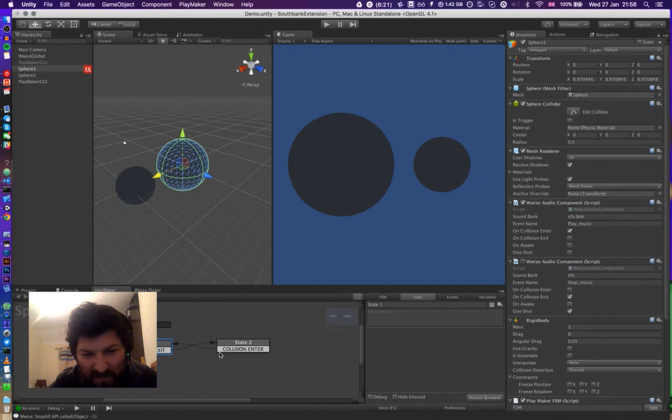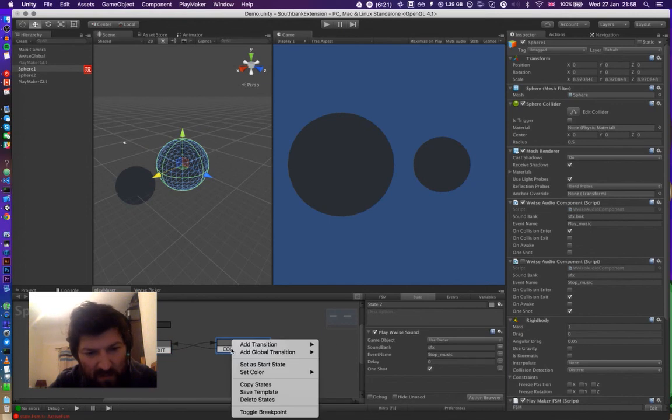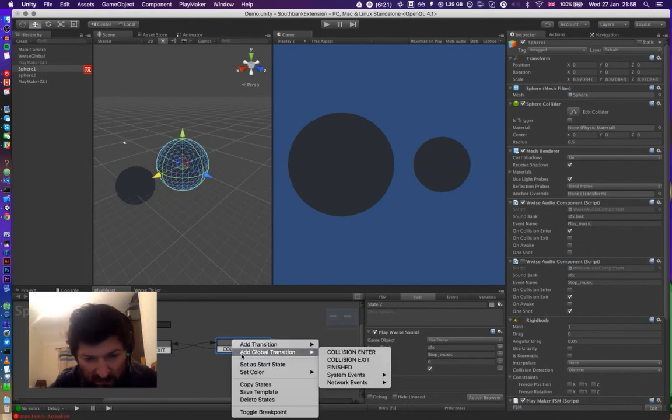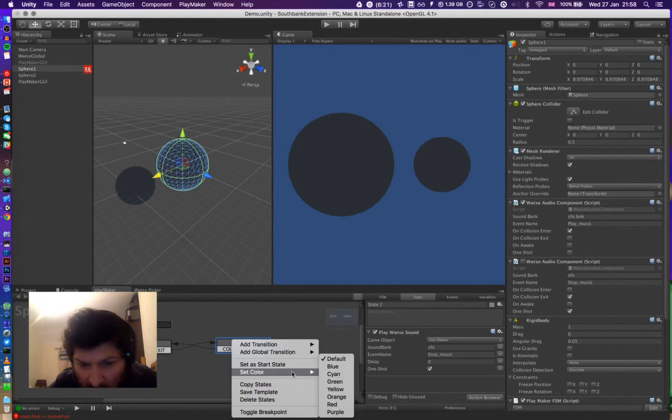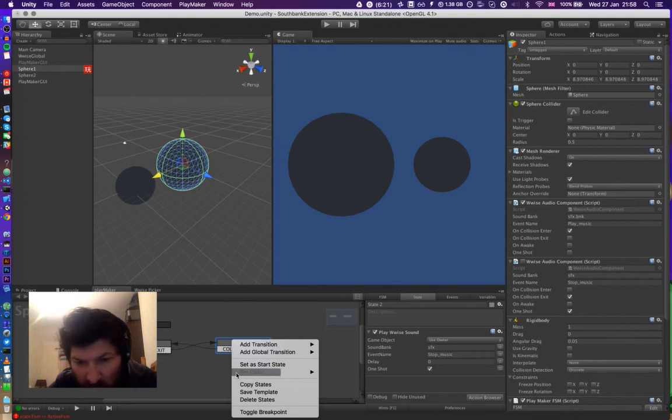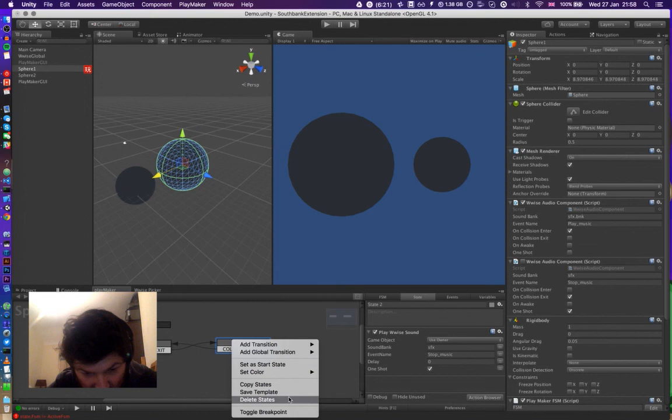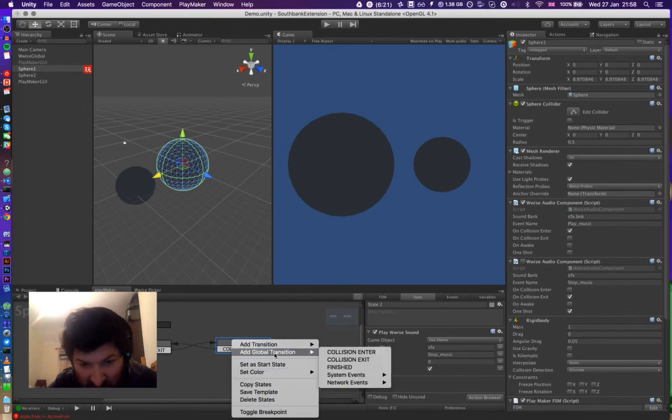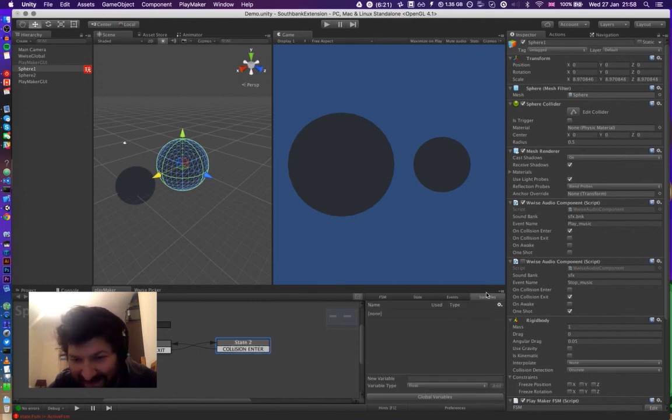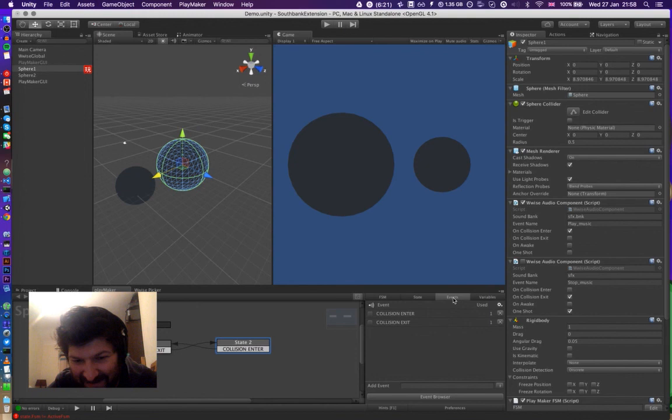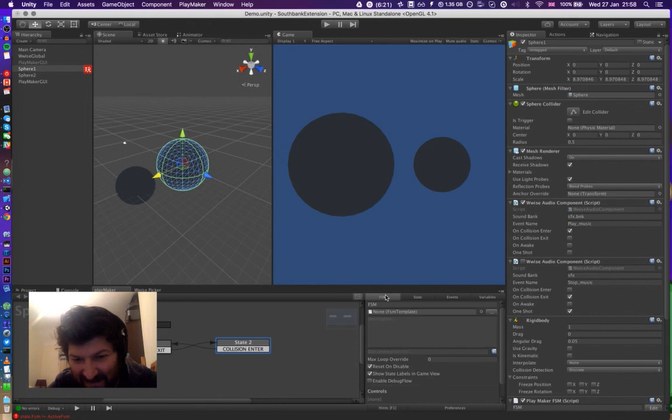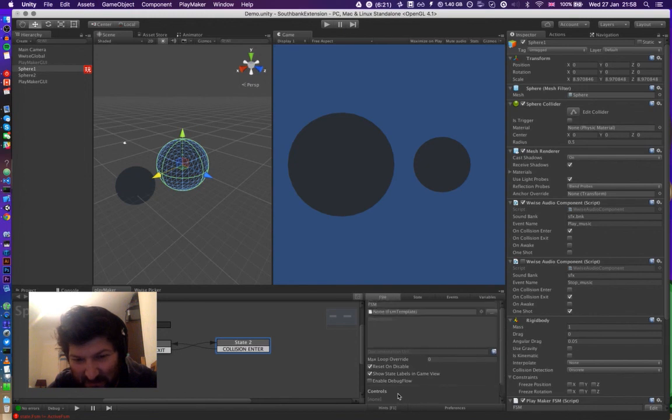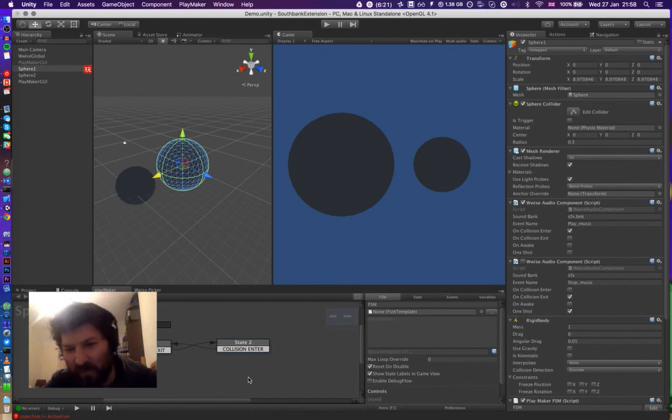So that does work. And let's try removing... I don't actually know how you remove the transition if I'm honest. You can add transitions, delete states. I did delete transition. I don't know. But we'll cover that another time.